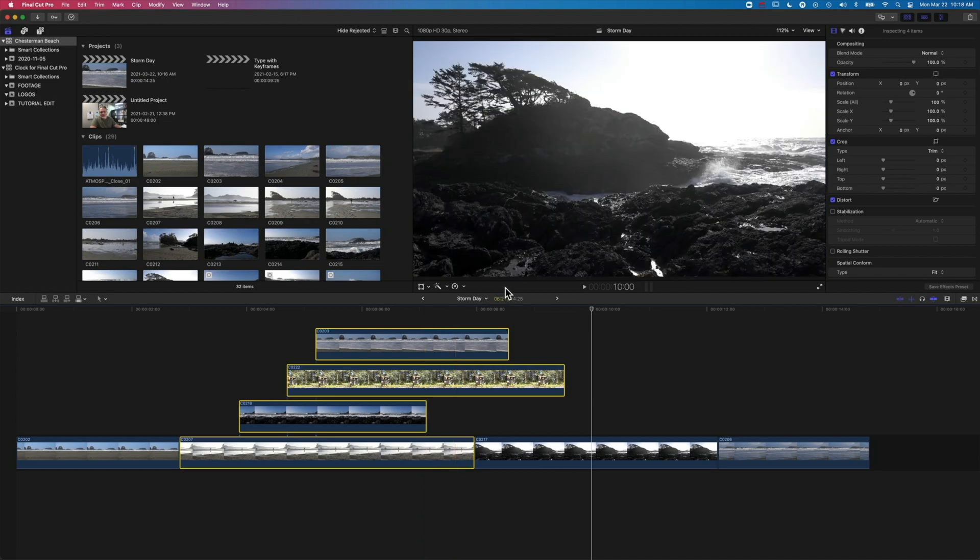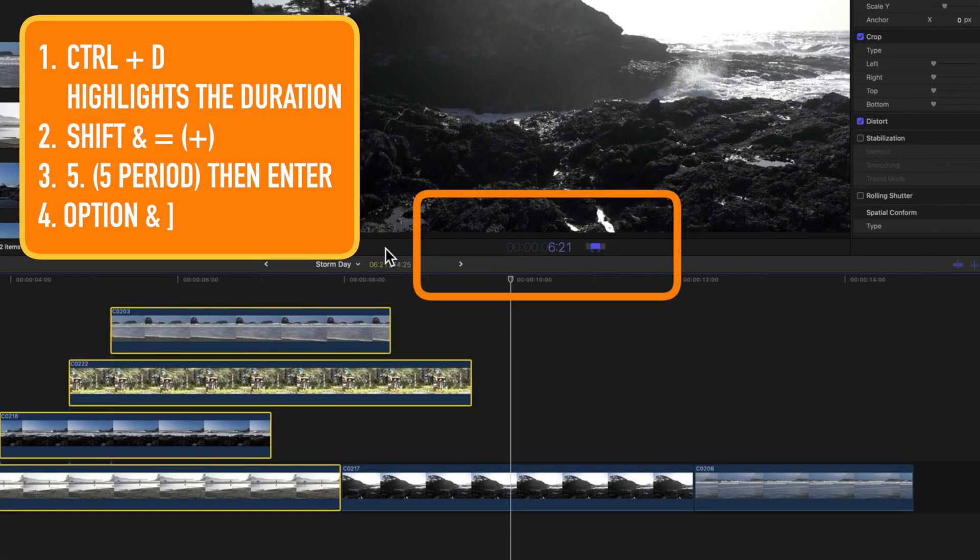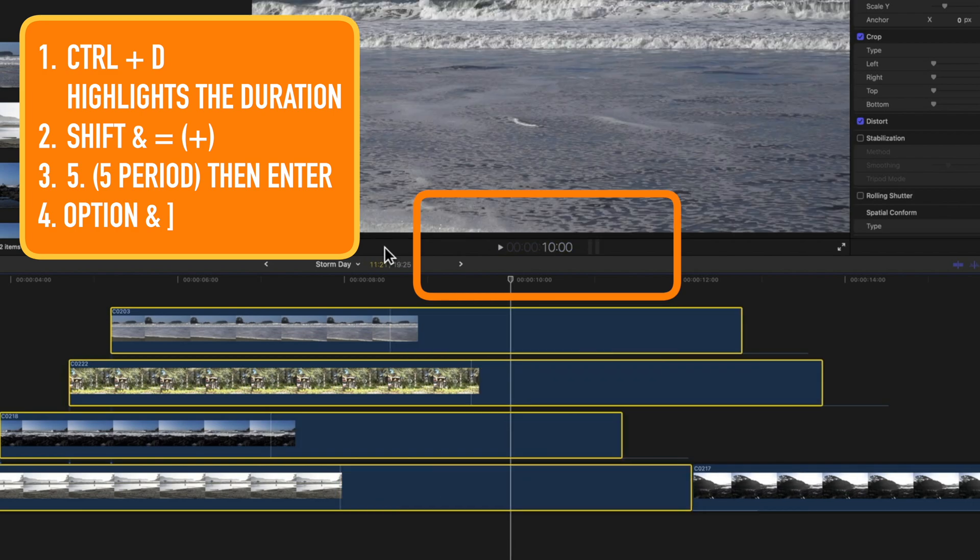So to do that, I'm going to do Ctrl and D, and then I'm going to hold down Shift and tap the equal sign, which is going to plus. And now it's going to allow me to add a certain number of seconds onto my clip. So I can type in five period, hit enter.